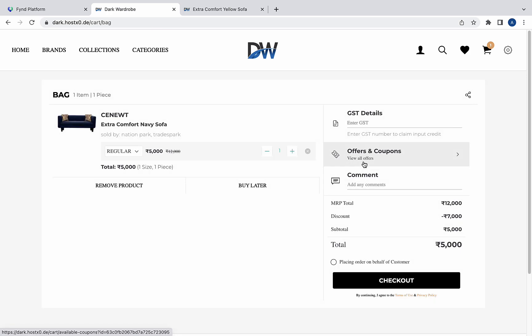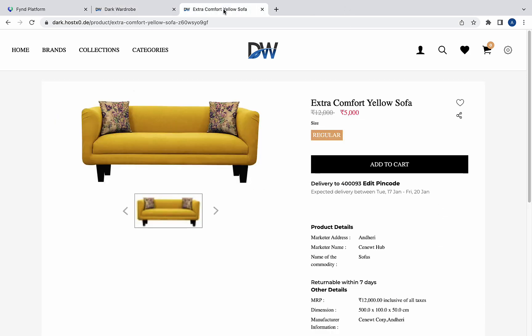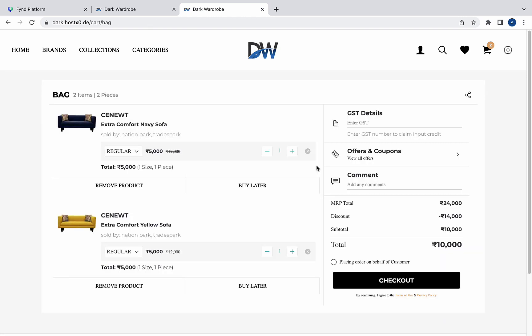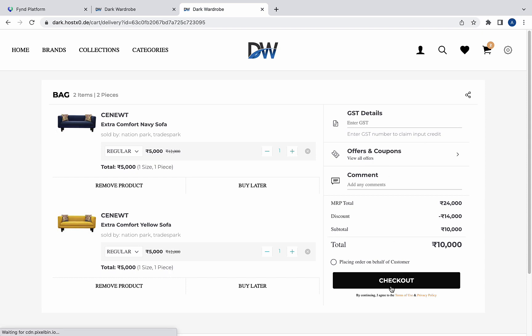Assume that the customer adds another sofa of yellow color to the cart. Now, there are two products in the cart and your customer proceeds towards checkout.